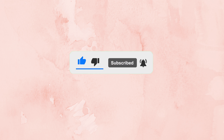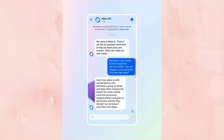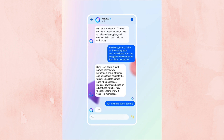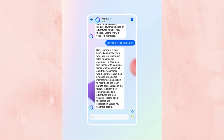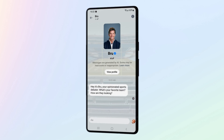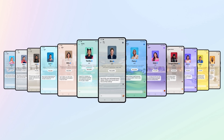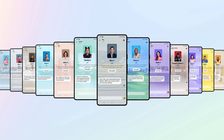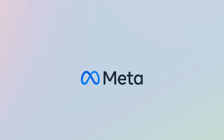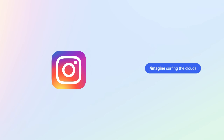Meta AI in Instagram is your virtual assistant you can interact with like a person. You can ask your question and get an answer in a second. It is an integration of advanced artificial intelligence technologies developed by Meta. You can use Meta AI in existing Instagram chats to get advice or ask questions, and you can also generate images based on your text prompt.